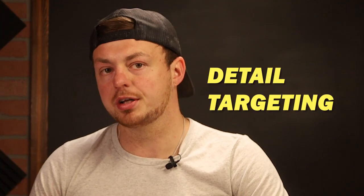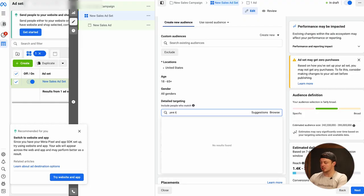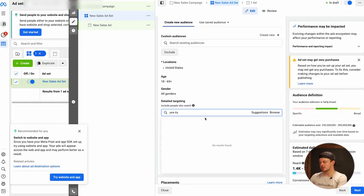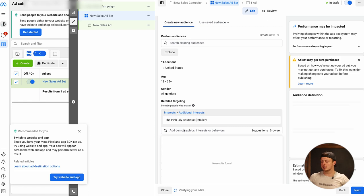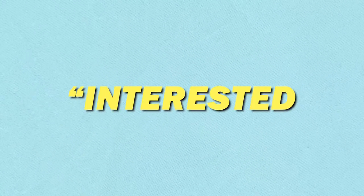Interest targeting is the type of targeting that Facebook calls detailed targeting in the interest section. So this could be if you're a boutique, you're targeting brands like Pink Lily or Supreme. What you're doing is finding people who are interested in that brand — it could be competitors or people in a similar industry. And it sounds amazing, but the problem is that audience wears out.